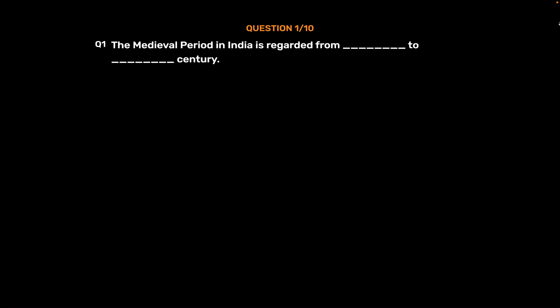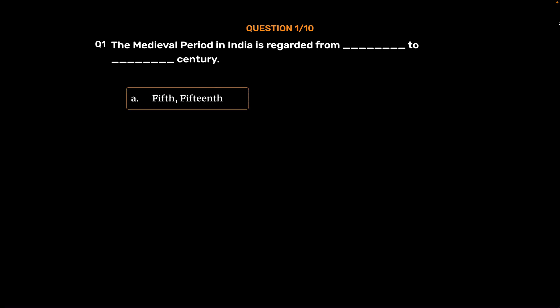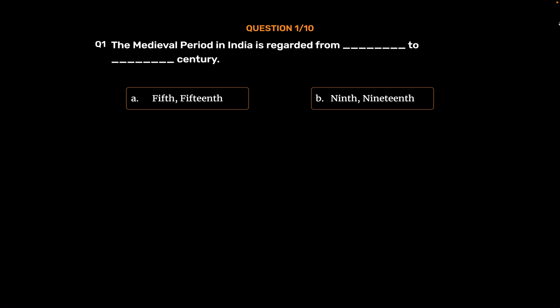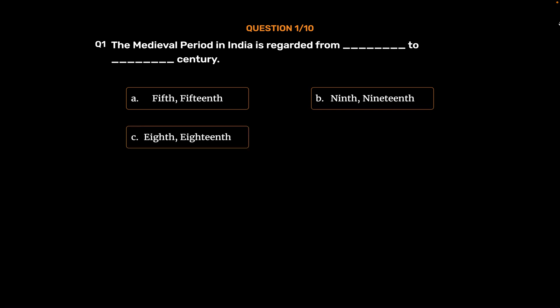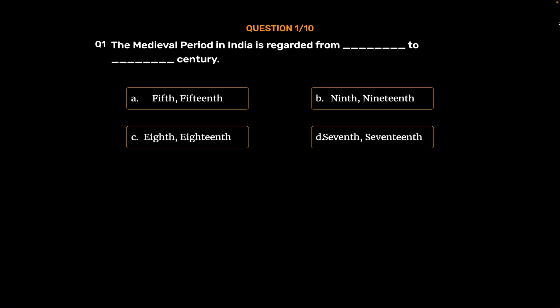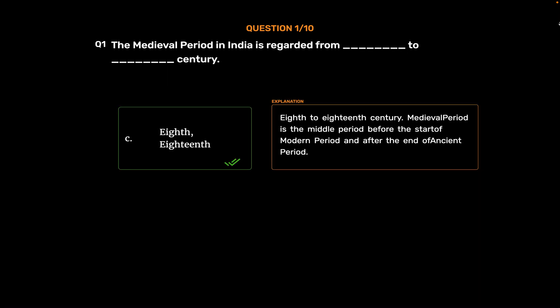Question No. 1. The medieval period in India is regarded from which century to which century? Option A: 5th–15th. Option B: 9th–19th. Option C: 8th–18th. Option D: 7th–17th. The correct answer is Option C: 8th to 18th century. The medieval period is the middle period before the start of the modern period and after the end of the ancient period.